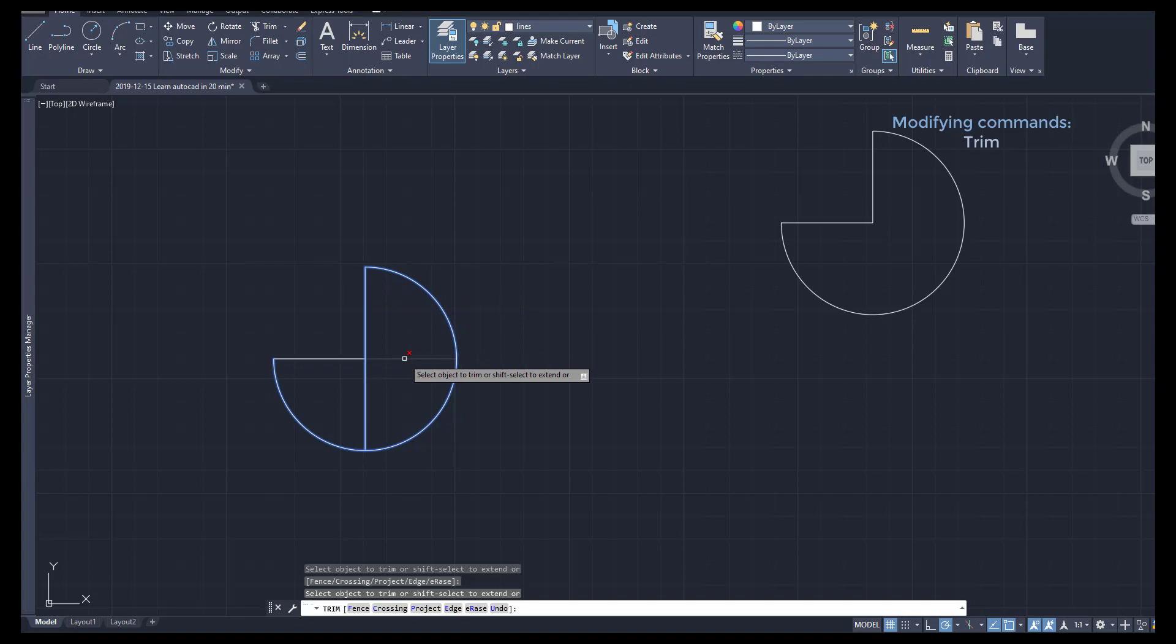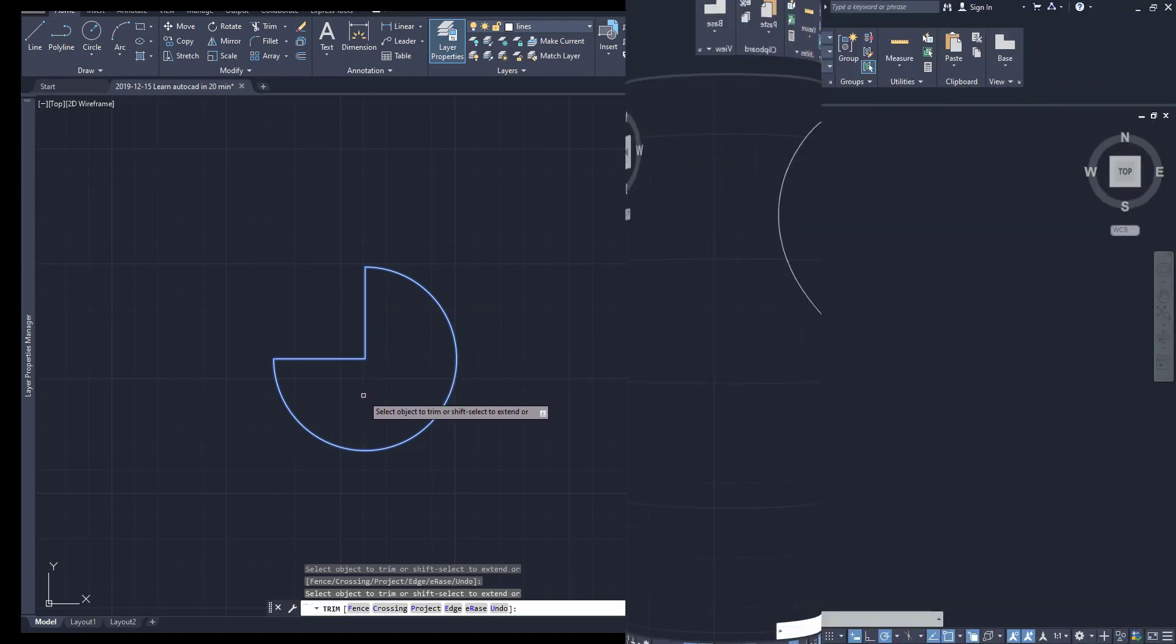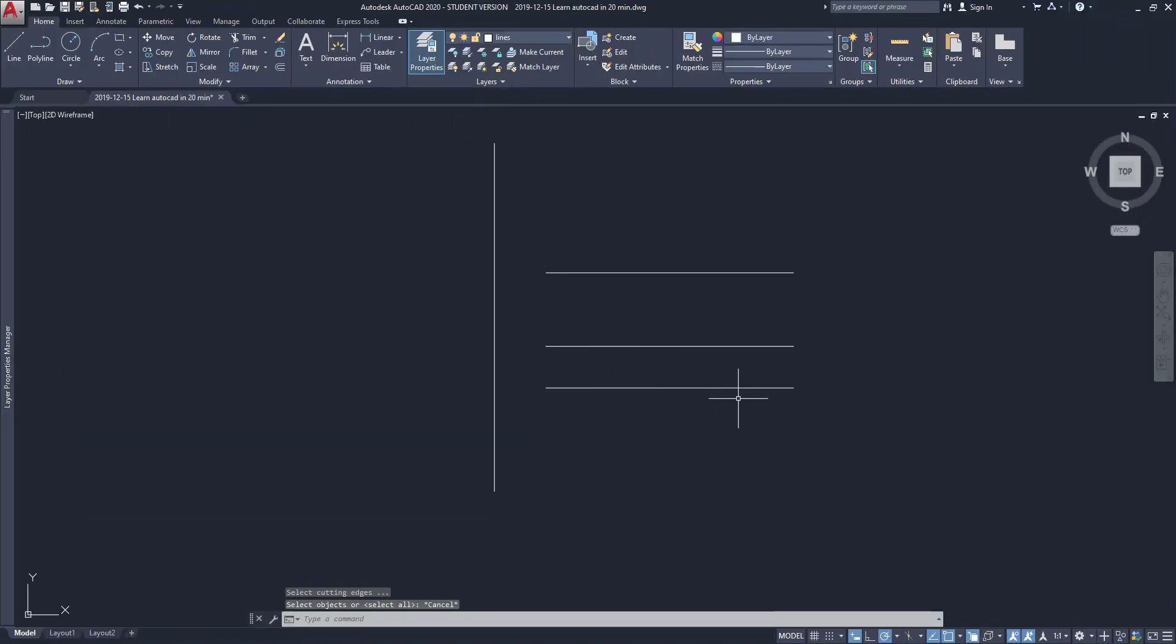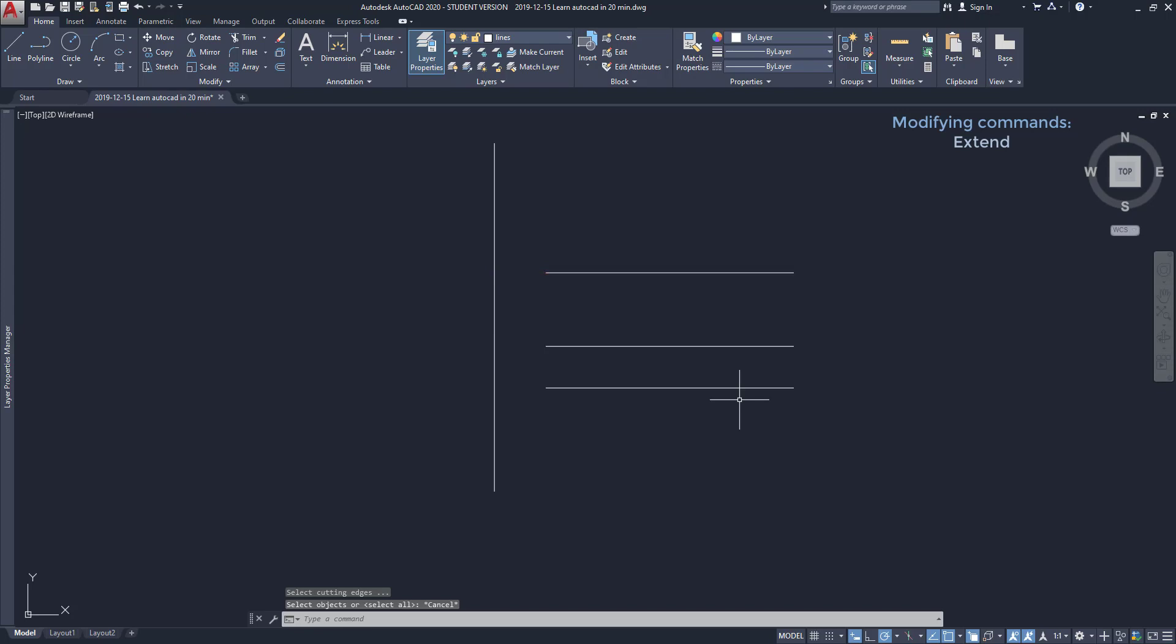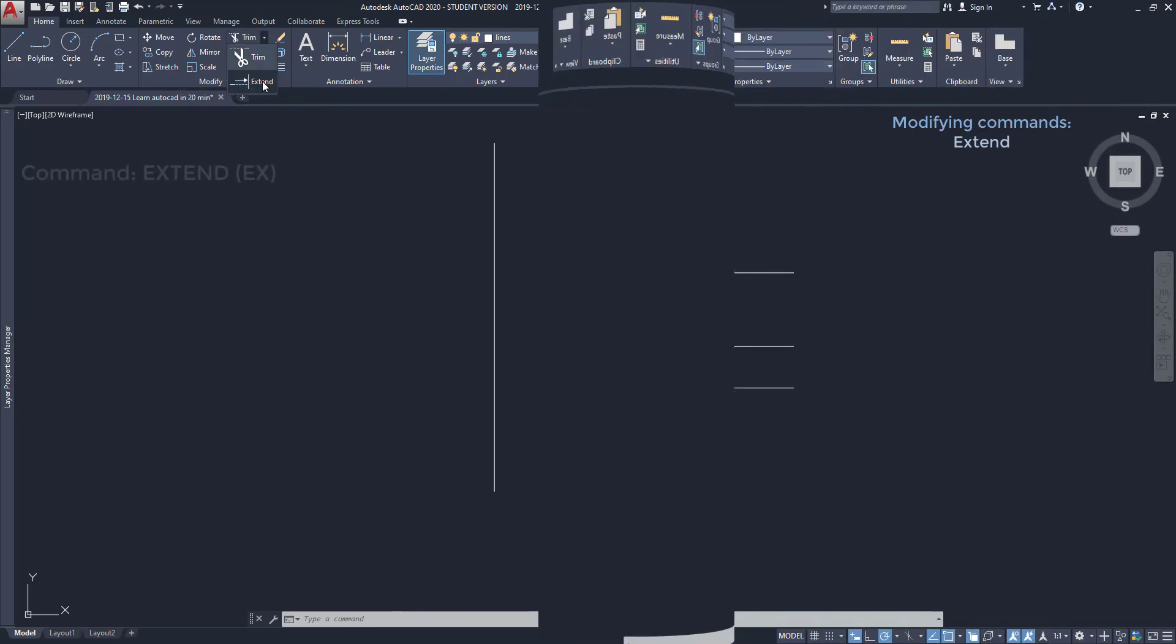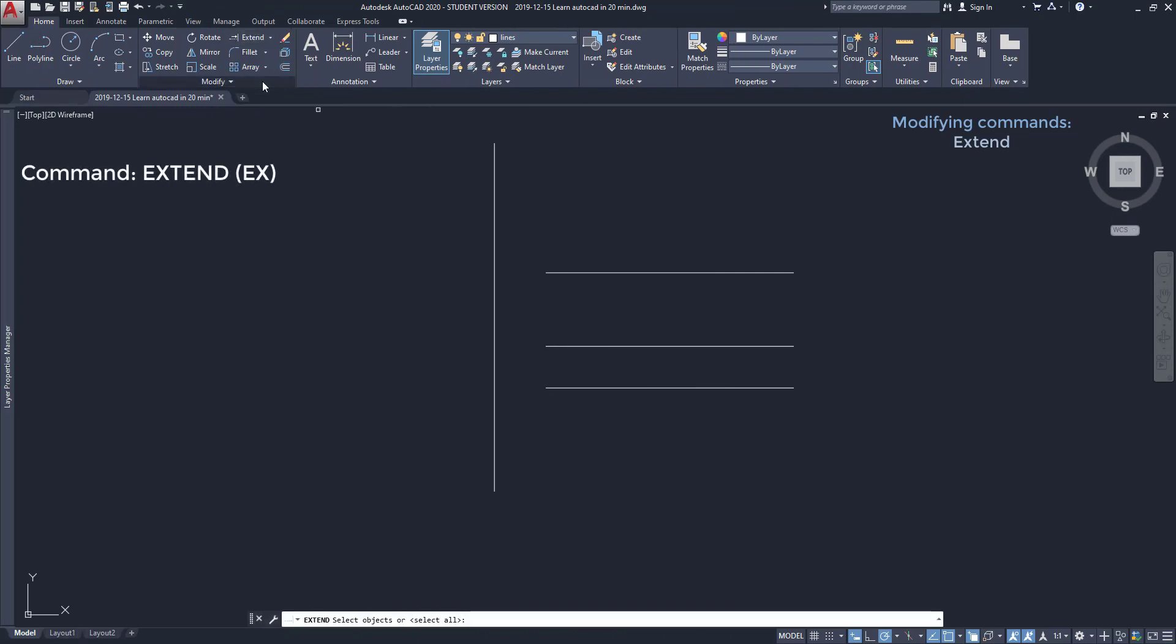Extend: This command is used to extend lines. In the example here I want to extend this line to intersect the vertical line on the left. I am going to click on the arrow located next to the command Trim, then I select Extend.